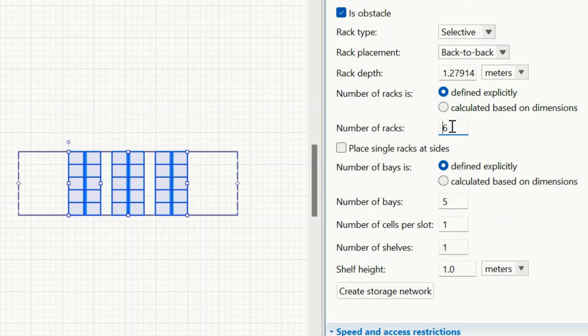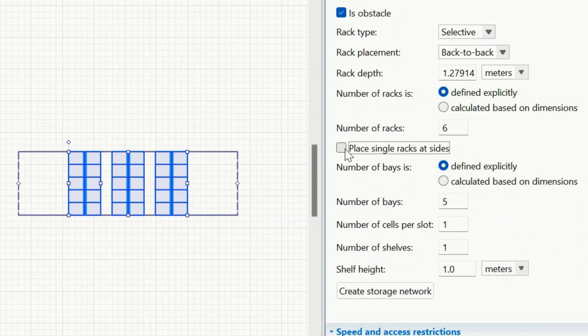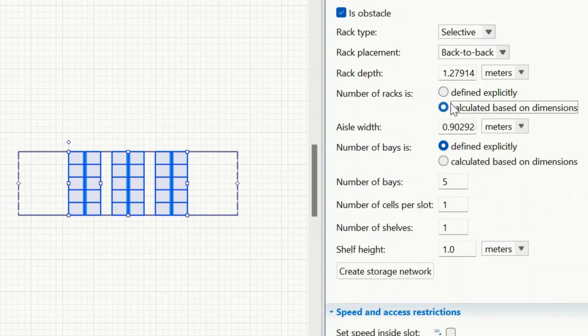For even numbers, you can place single racks on both sides. Prefer working with dimensions? Just draw zones directly in the workspace.